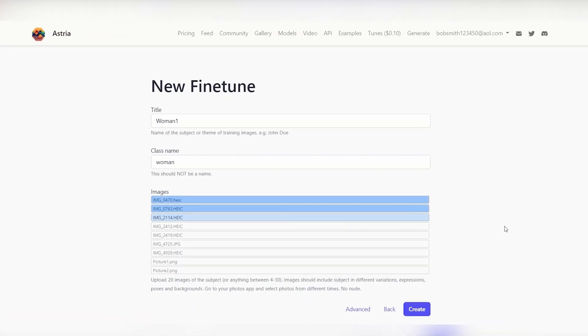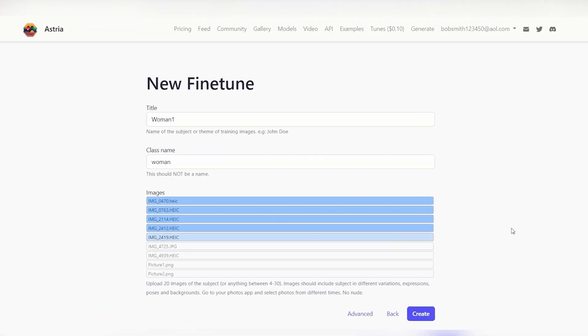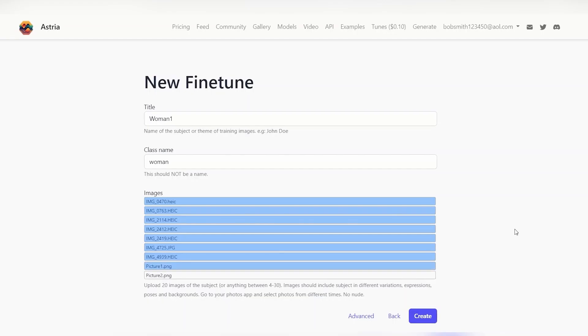Once you upload your images, the algorithm takes a little bit of time to make your profile. So go ahead, grab a coffee, grab a snack, come on back. The results are outstanding.